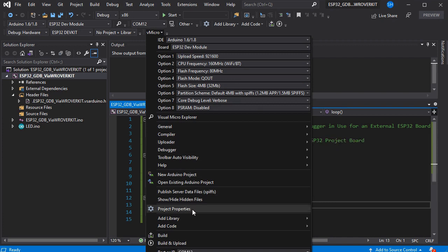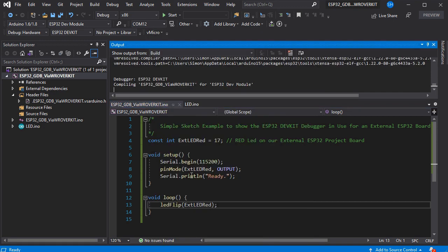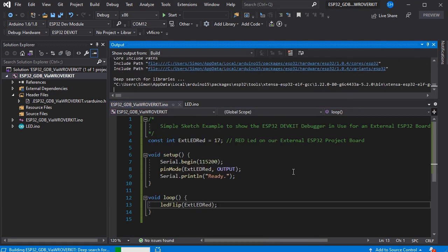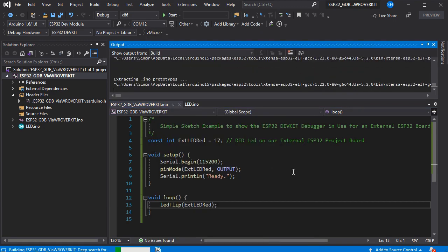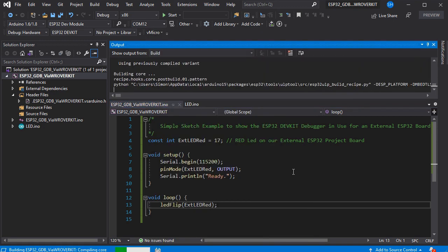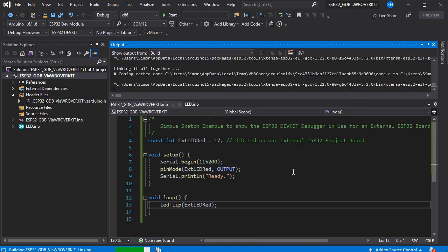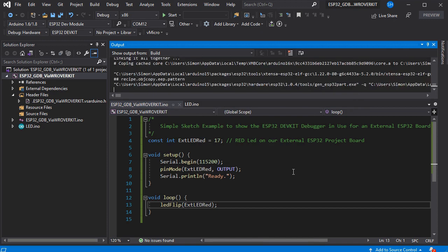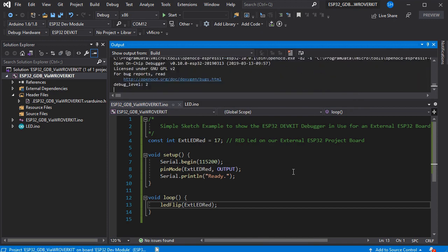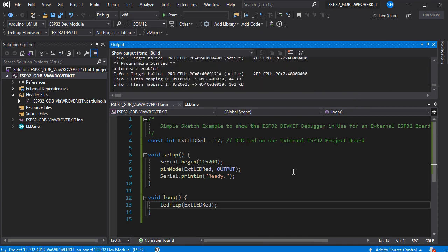We can do the upload and the debugging through our dev kit board. So if we just build and load our code to our target, that will go through the programmer onto the board as if it was an external ESP32 prog essentially.